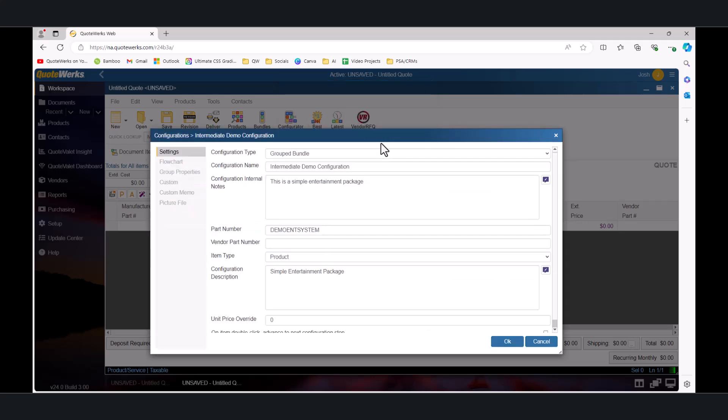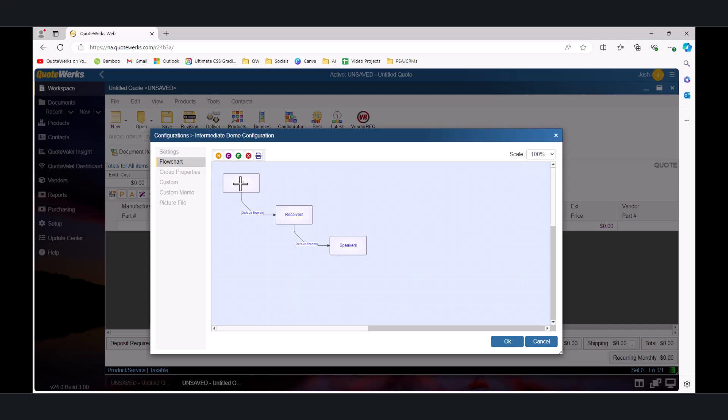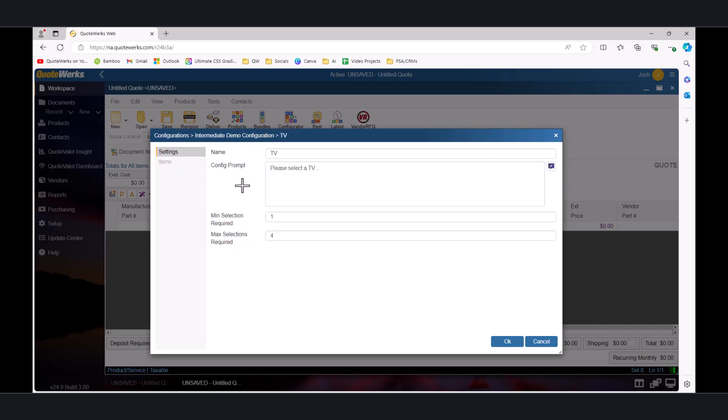You can now see that our intermediate demo configuration has opened in a new window. Today we'll be working with items in the configuration, so we'll flip over to the Flowchart tab and let's take a look at our TV items by double-clicking on the TV container and selecting the Items tab.